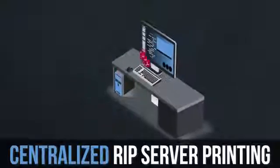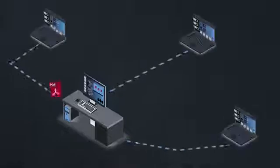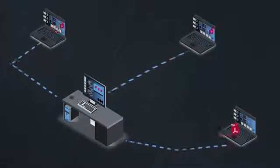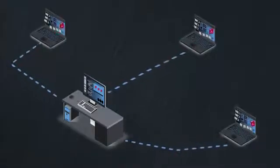Centralized RIP server printing offers remote printing without needing a RIP to be installed on every printer workstation.